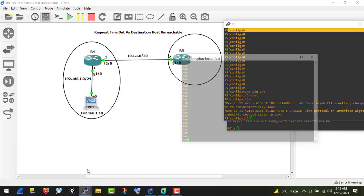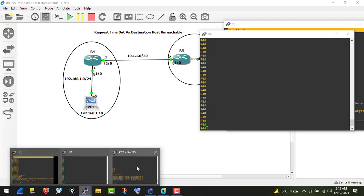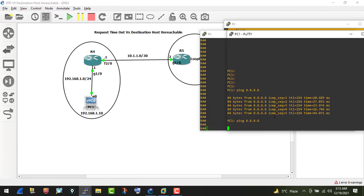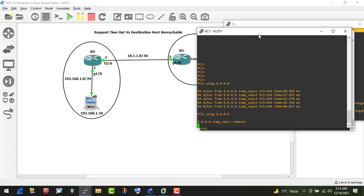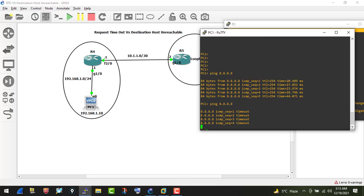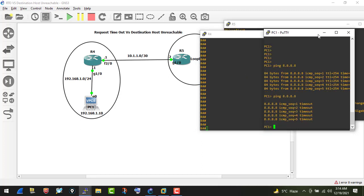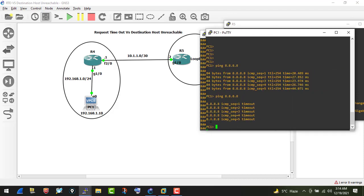Now when I ping from my VPC, what do we get? We're getting 'request timeout'. Why is there a timeout? Why are we not seeing 'destination host unreachable' instead? That's the key question. What's happening is my ICMP packet is going to R4, and from R4 it is being sent out toward R5.